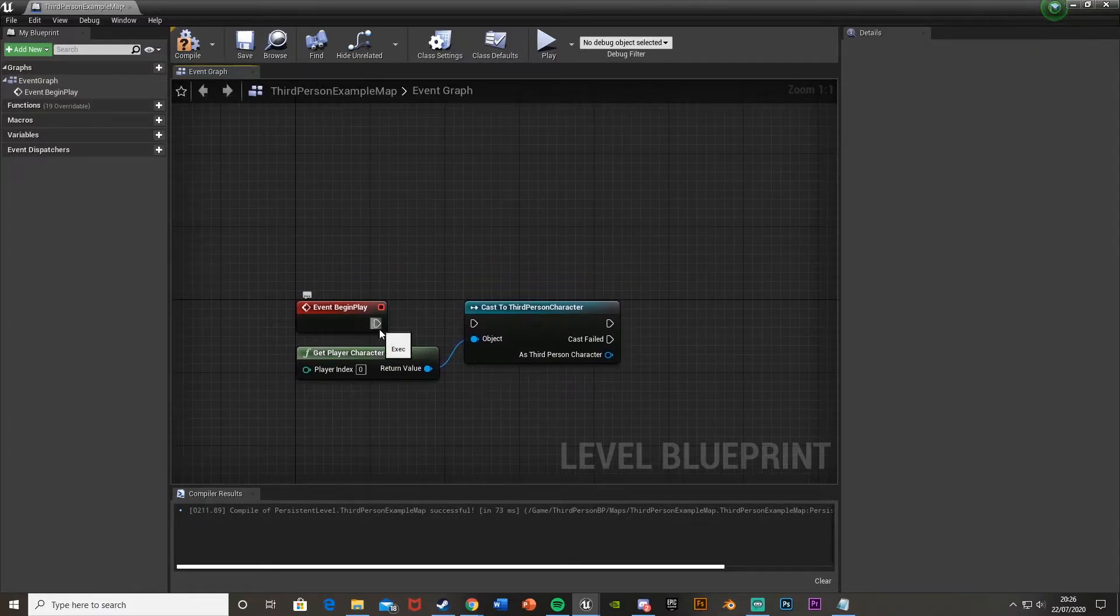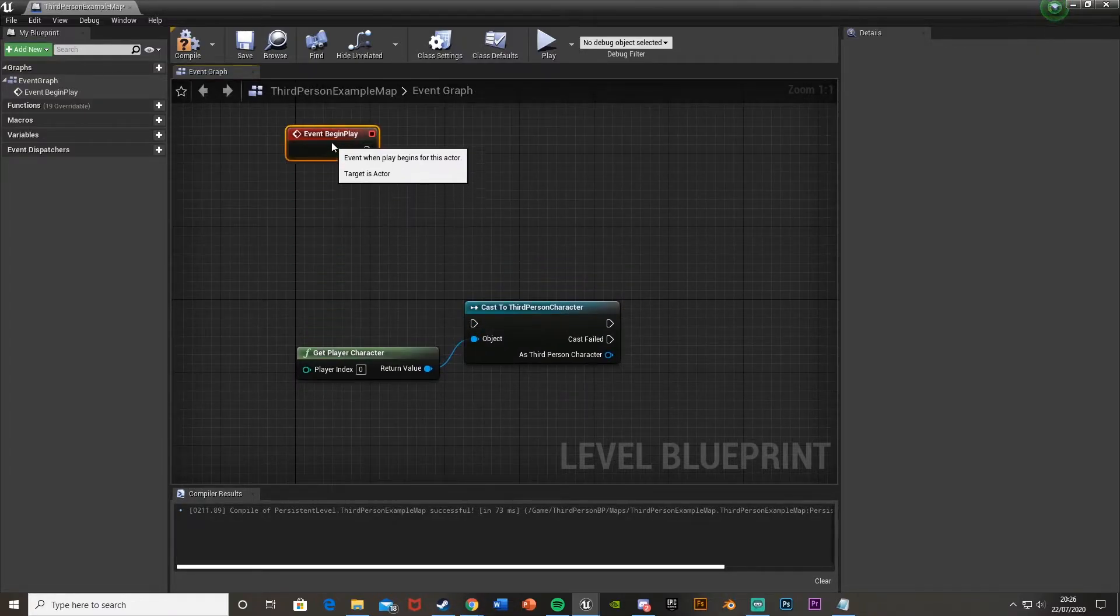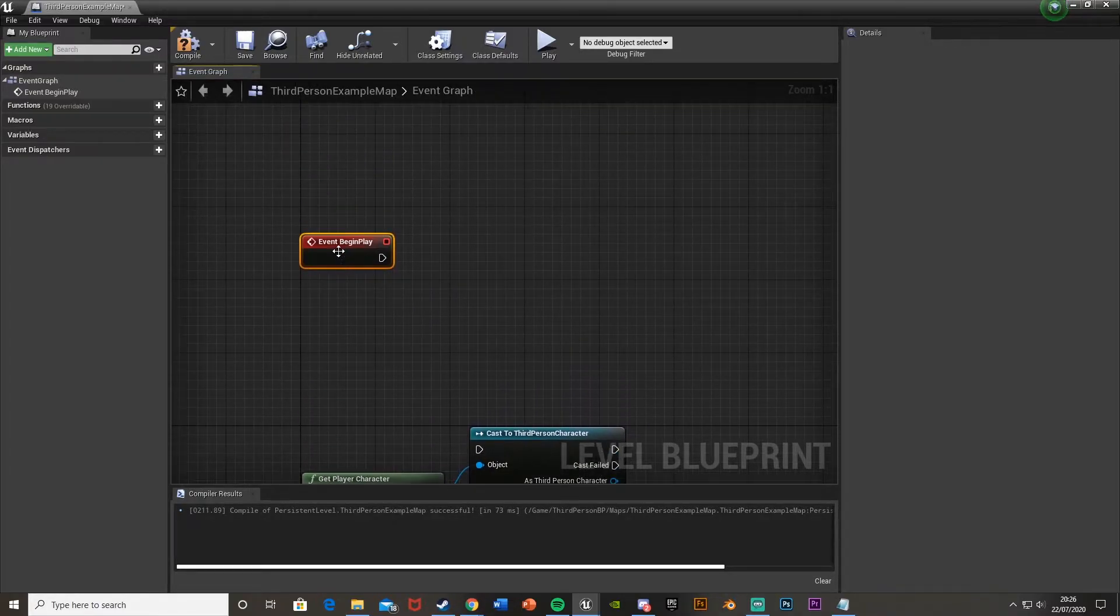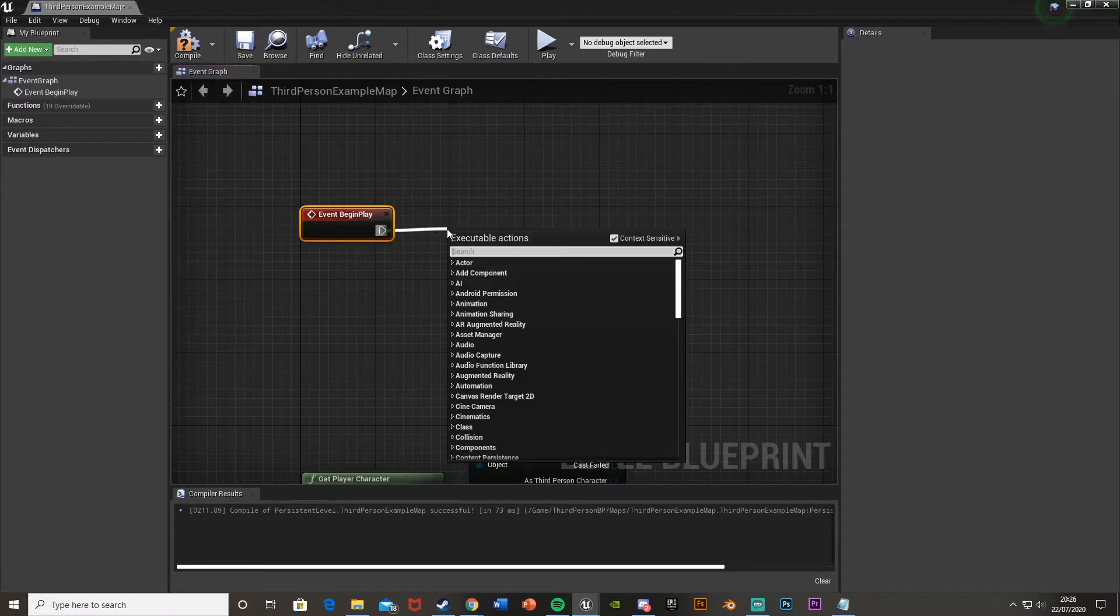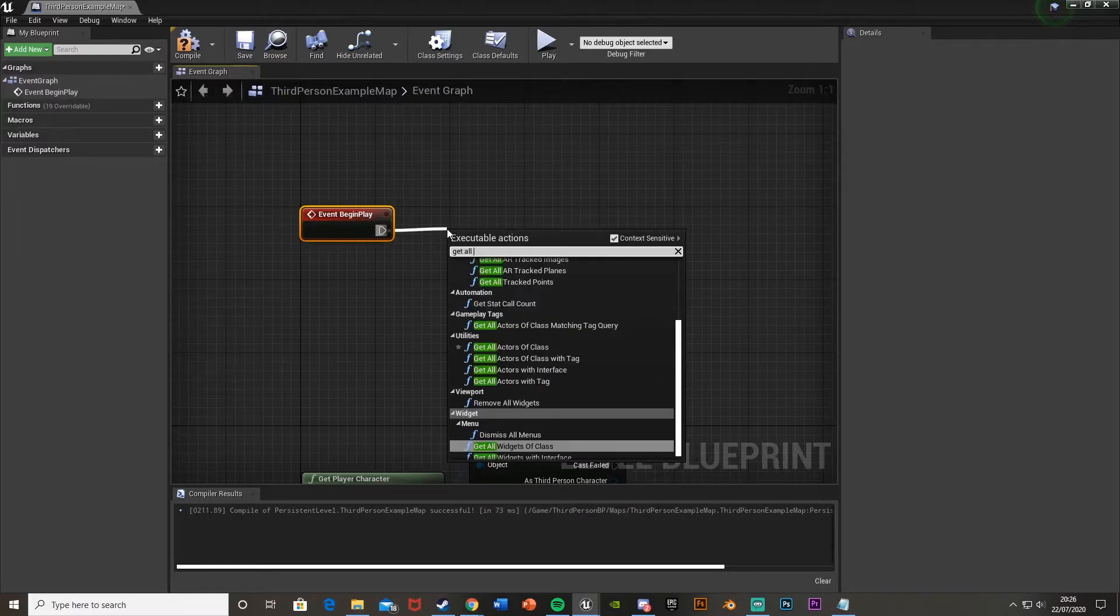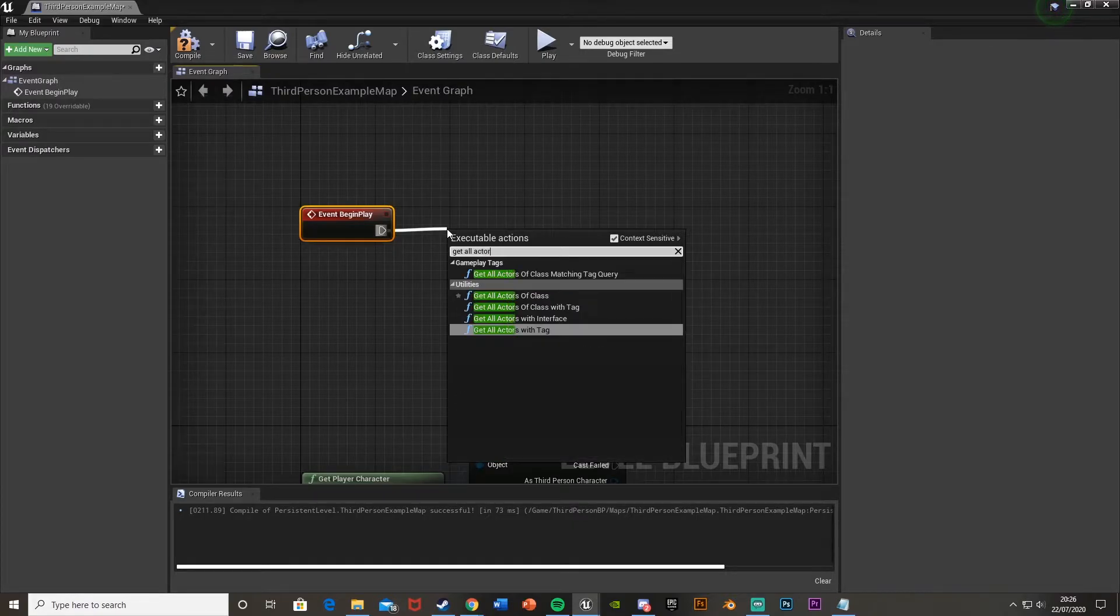So what I'm going to do first is just unhook this and move it up here. What we want to do is, off of event begin play or wherever you want to do it, get all actors of class.